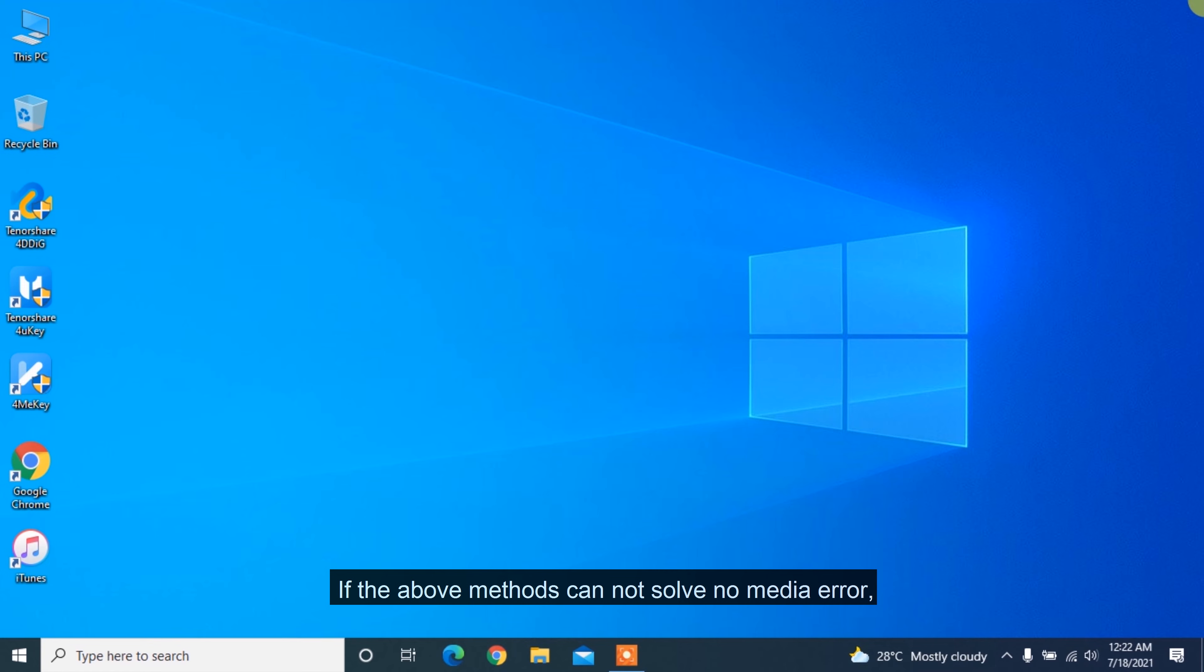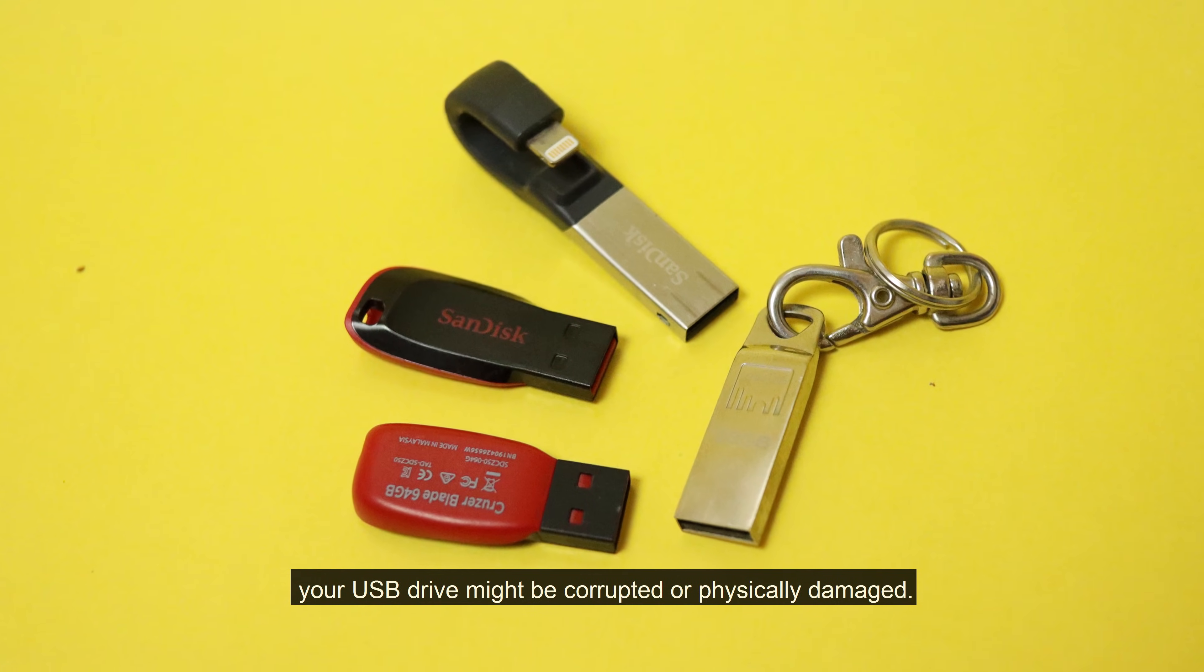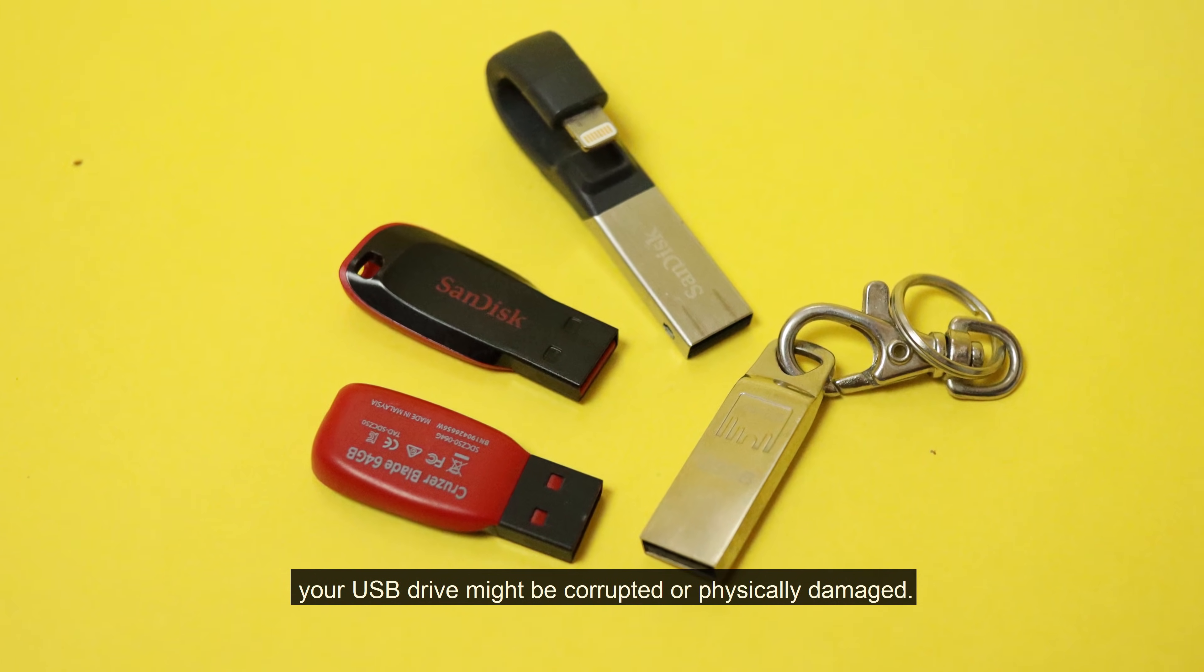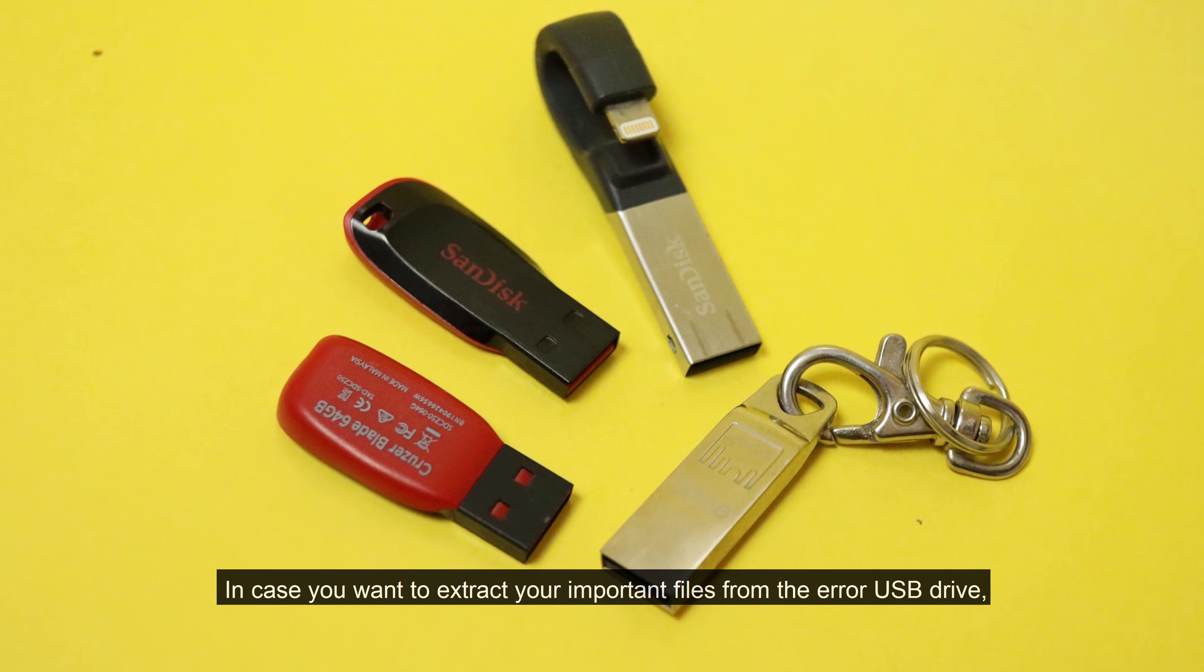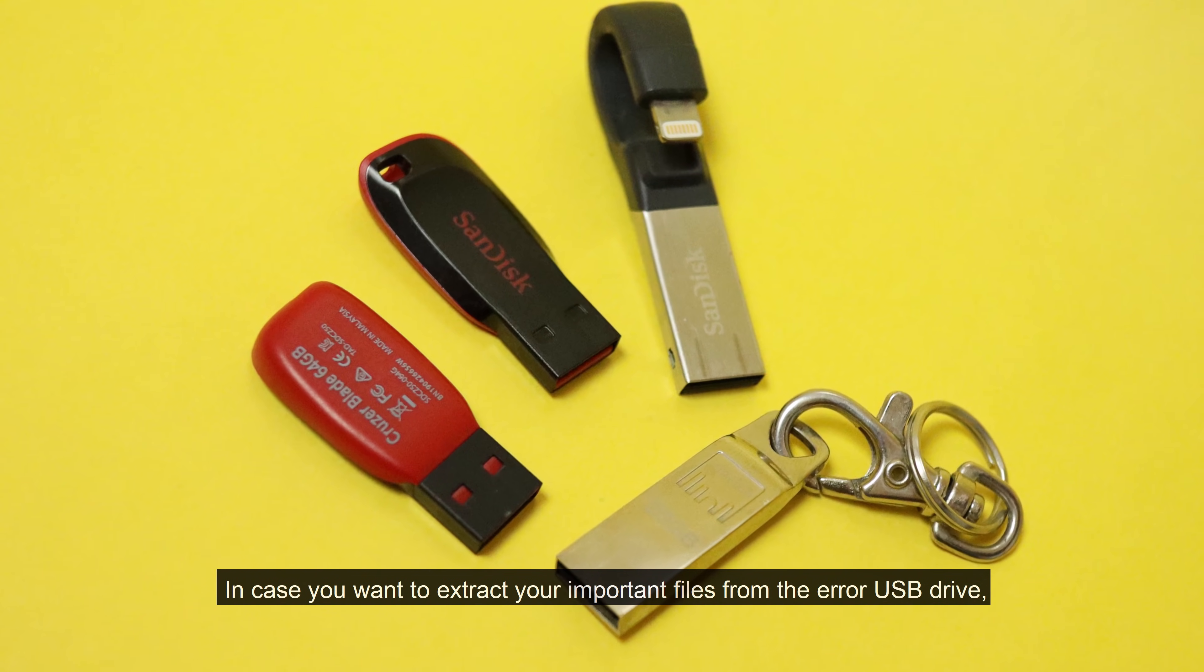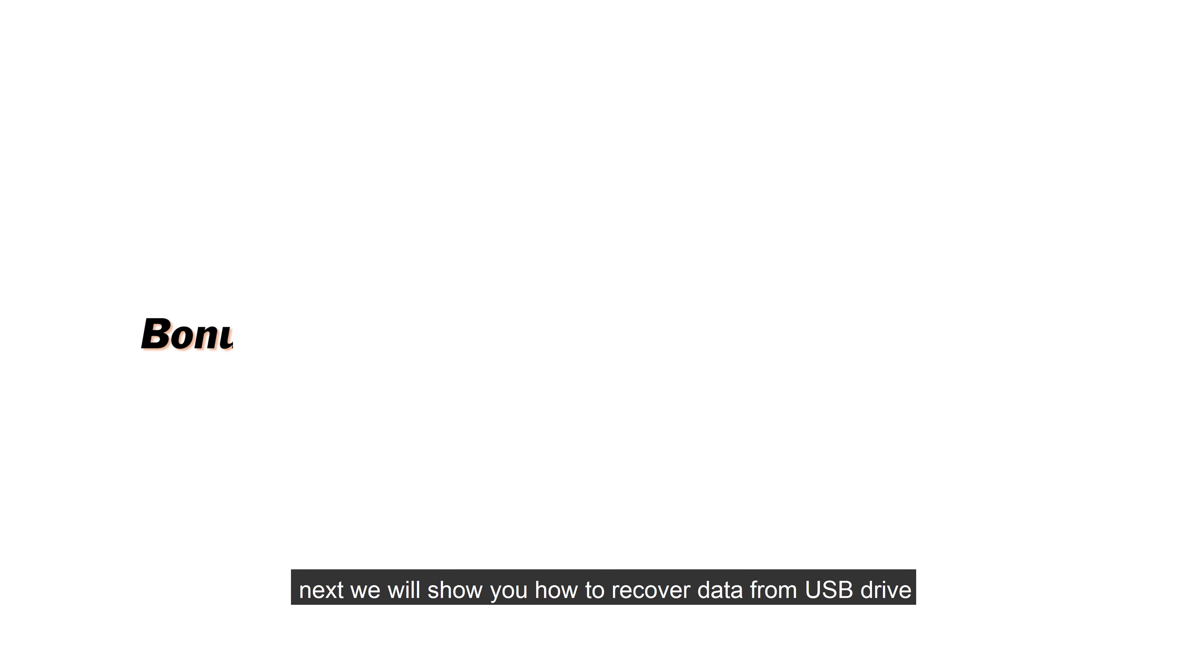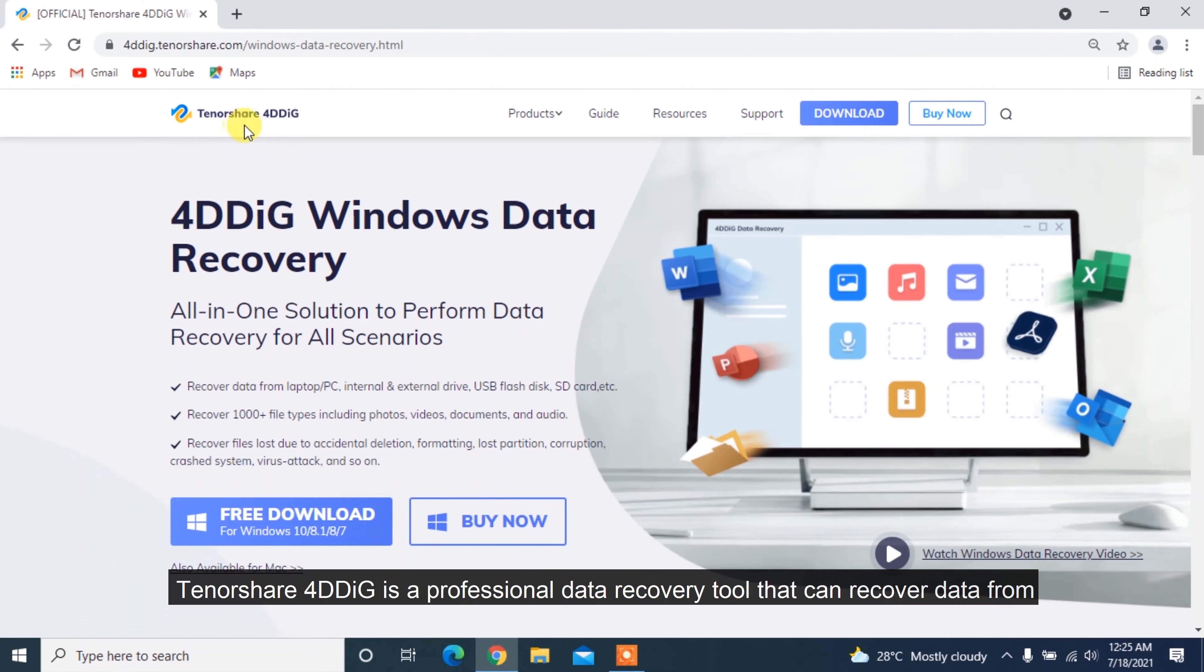If the above methods cannot solve no media error, your USB drive might be corrupted or physically damaged. In case you want to extract your important files from the error USB drive, next we will show you how to recover data from USB drive that shows no media with Tenorshare 4DDiG.